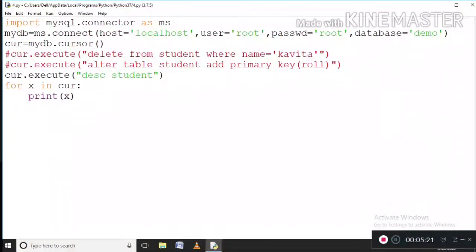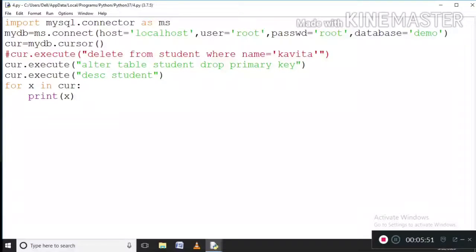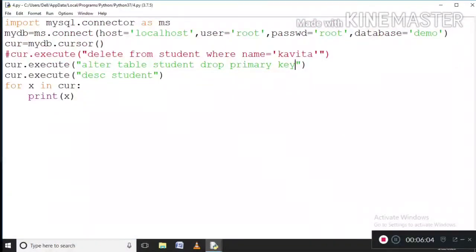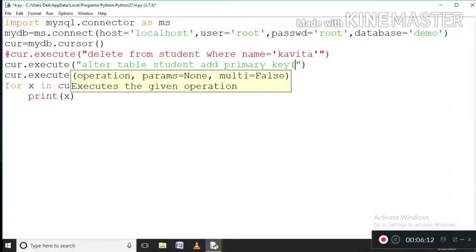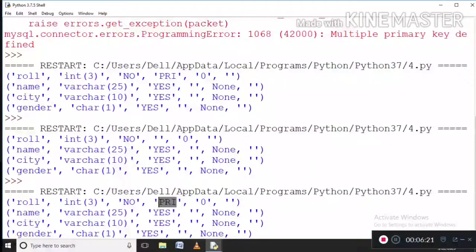For understanding's sake, let me ALTER TABLE student to first delete the primary key and then add it back. For deleting the primary key, I write cursor.execute('ALTER TABLE student DROP PRIMARY KEY'). DROP PRIMARY KEY — since there can only be one primary key, we don't have to define a column name. Now I execute this. See — no primary key. Now going back to the program, I am again adding the primary key: ADD PRIMARY KEY on the role column. I save the program and execute it again. Primary key is returned.